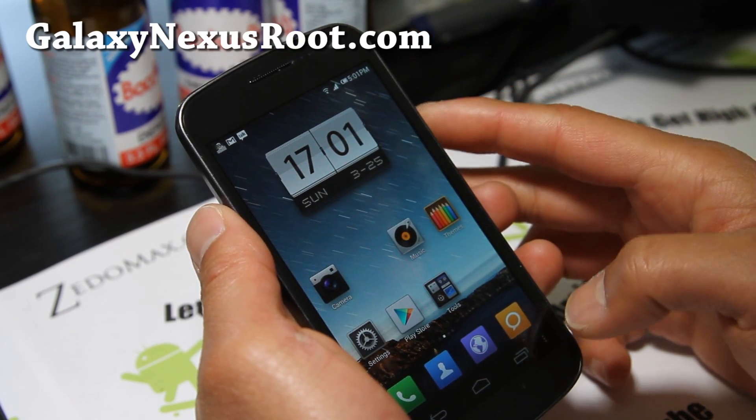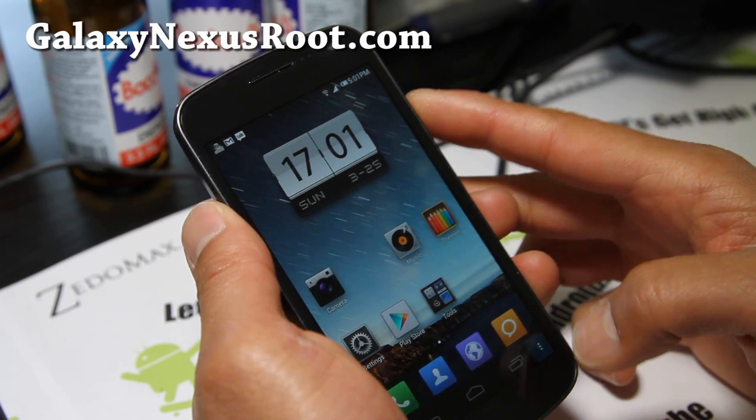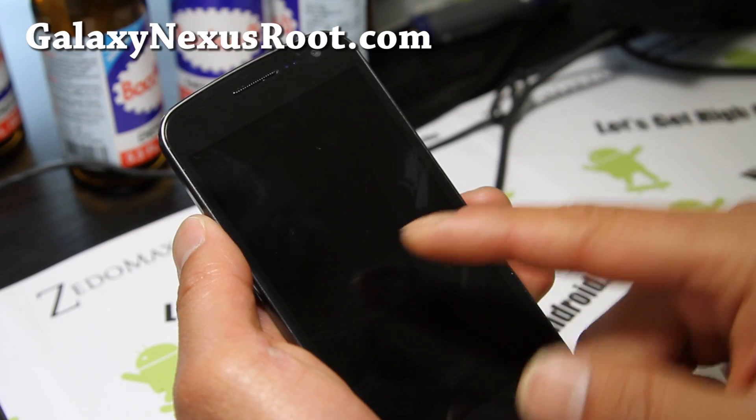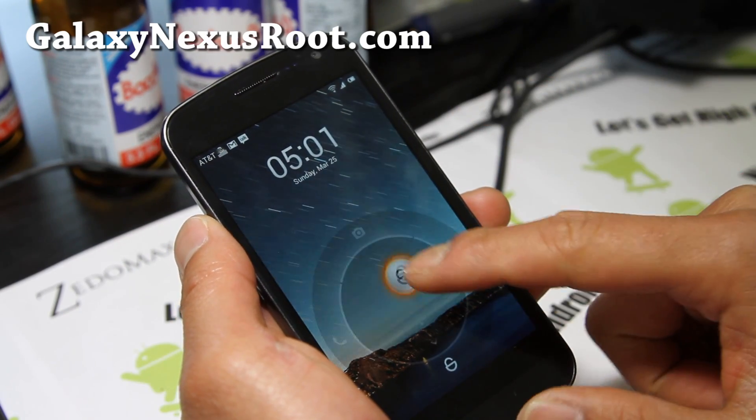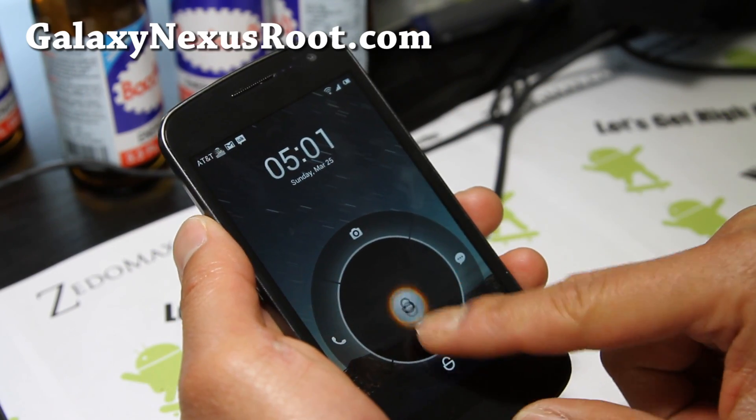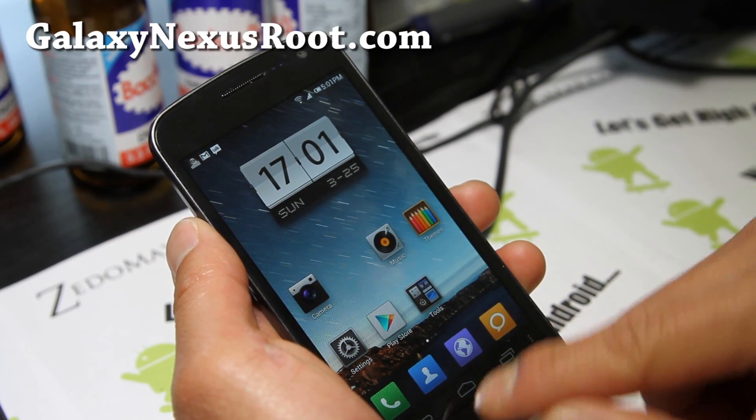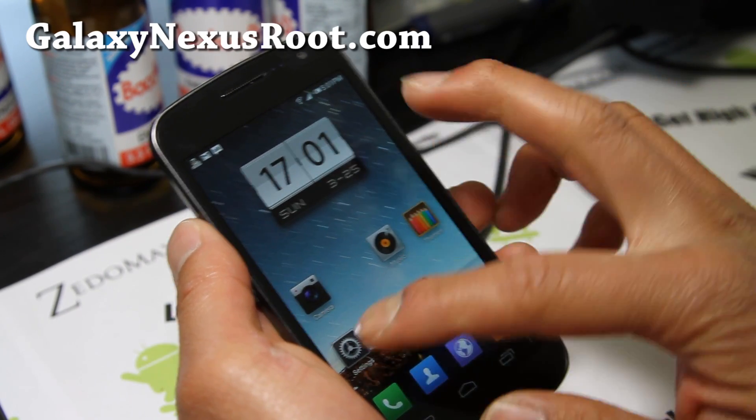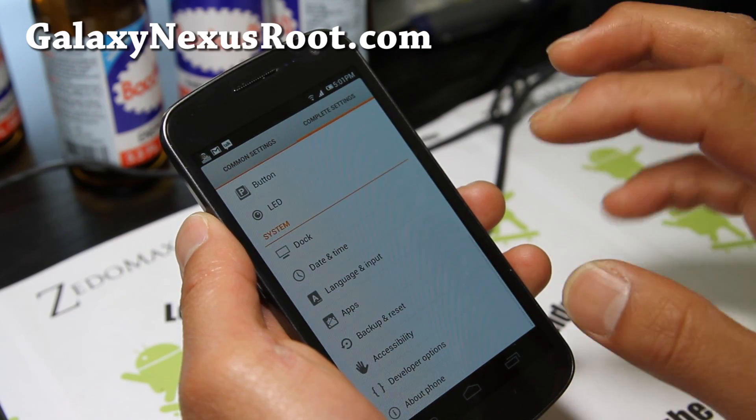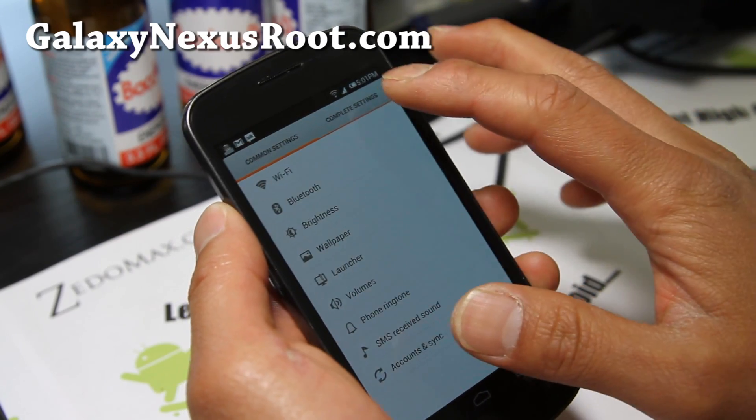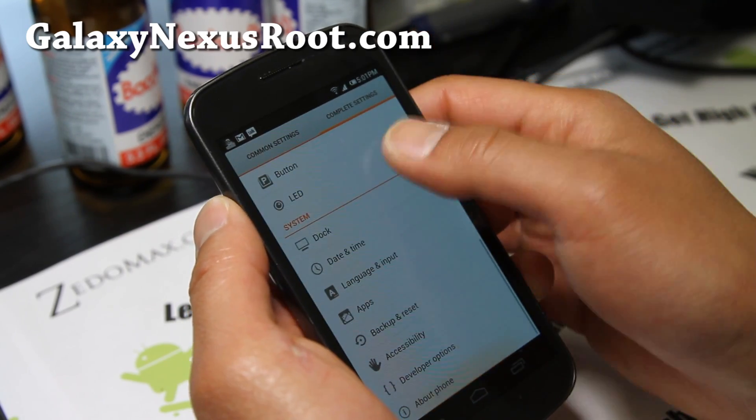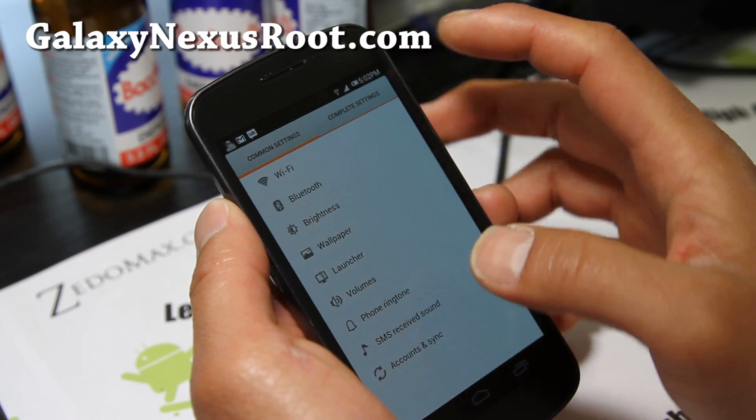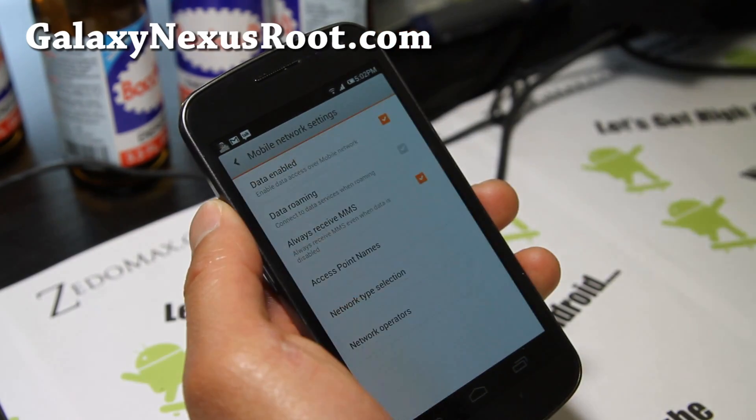And when you change the theme, it also changes the lock screen. So I can get a bunch of different new lock screens. It's really cool. And let me show you settings here. And the settings are a little bit different. You get common settings, complete settings. And let's see, you can also go to mobile networks.